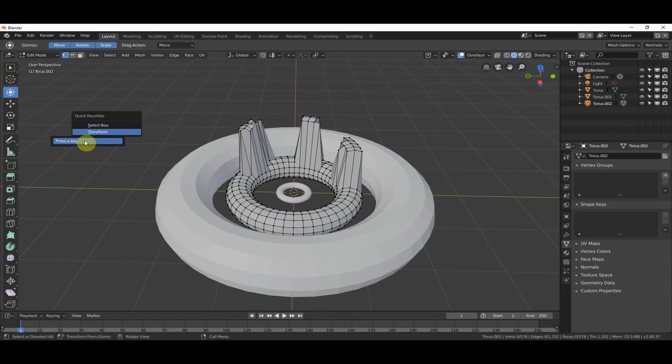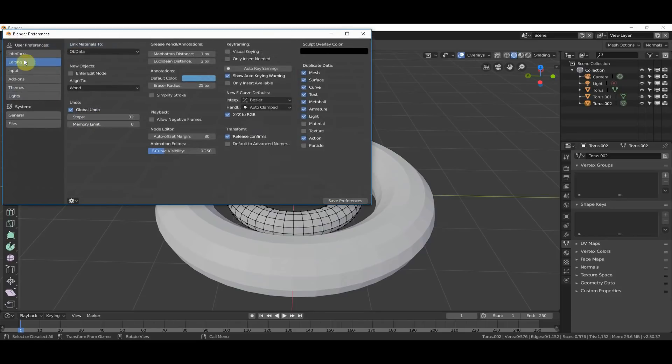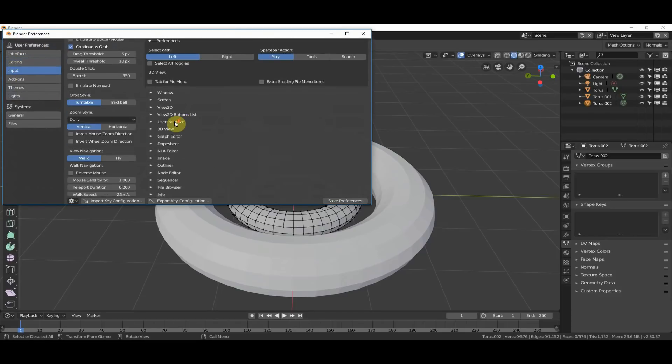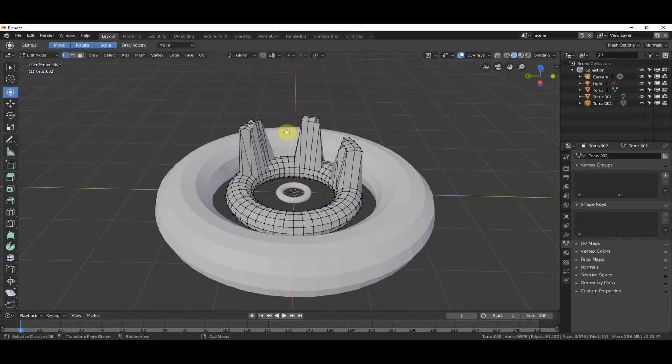I don't recommend doing that, because once you do that, then it's pretty much mapped. And then you would have to go up to Edit Preferences, Input, and then you would have to go through here, find it, and un-map it if you wanted to do that. But you can if you want.